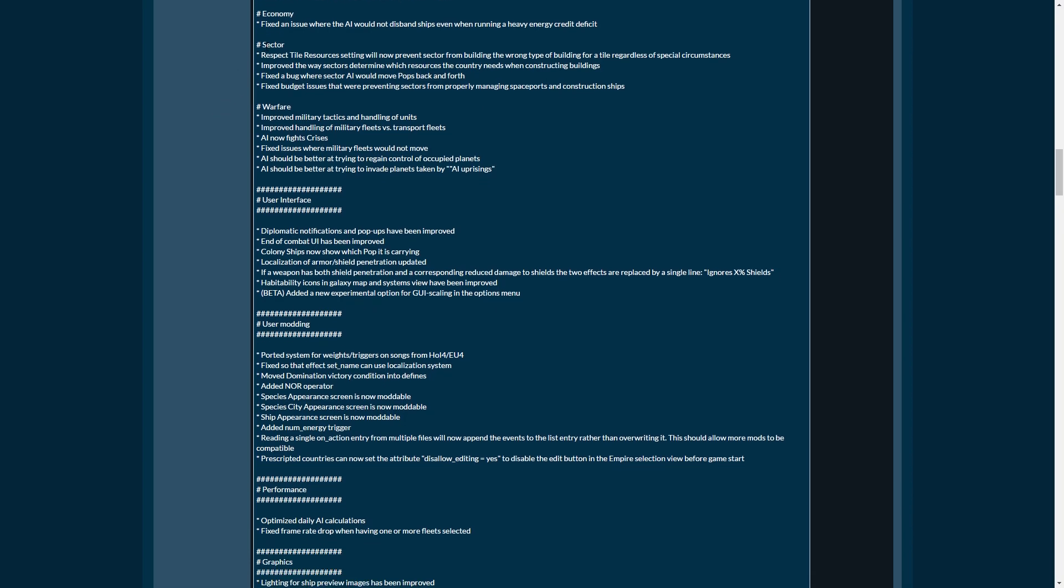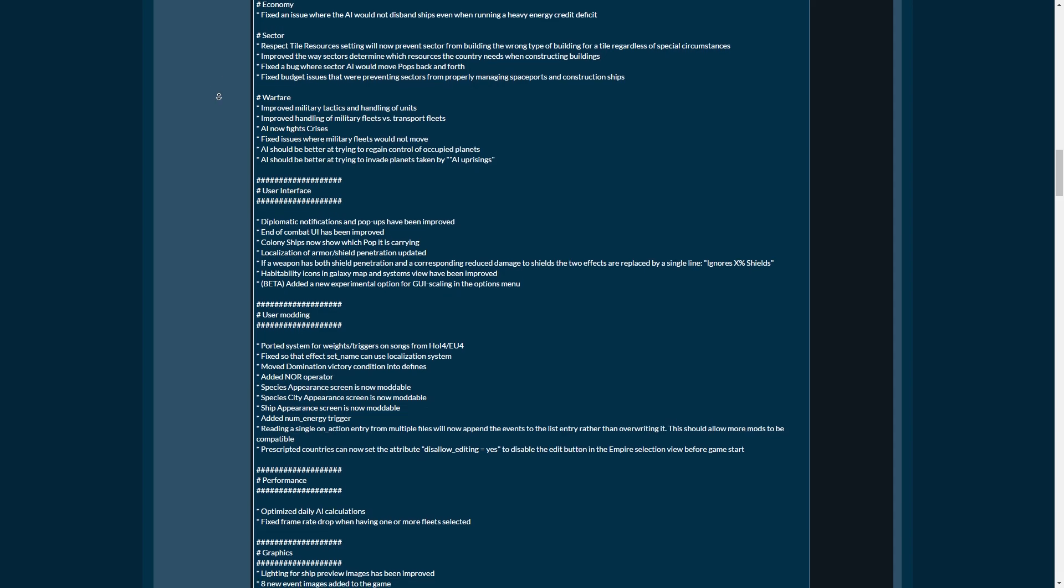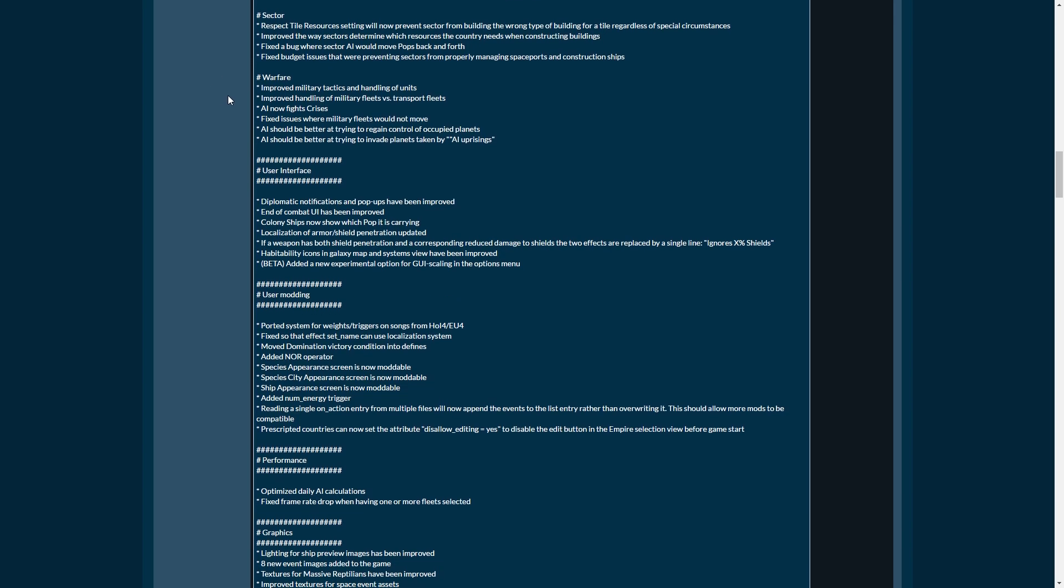Fixed AI spanning the players with military access offers. Had that several times. It's annoying. AI is more aggressive against easily defeated targets. The meek will most definitely not inherit the galaxy. Economy. Fixed an issue where the AI would not disband ships even though they were running heavy energy credits and mineral deficits. Most likely because of annexing vassals. Sectors.